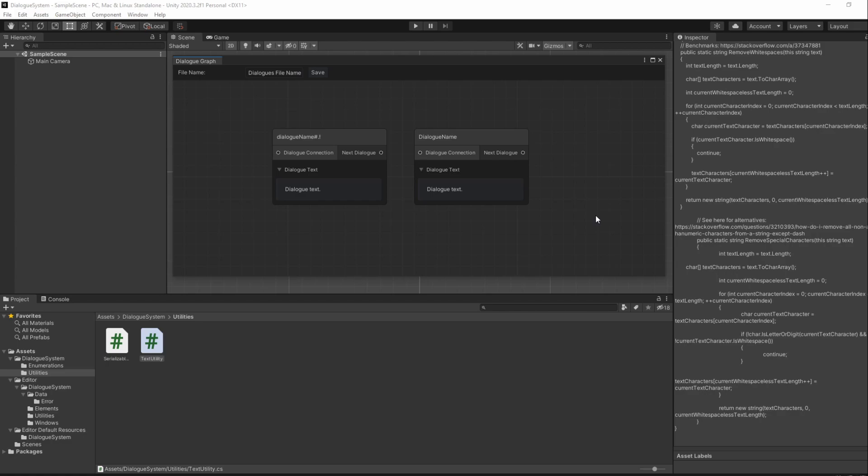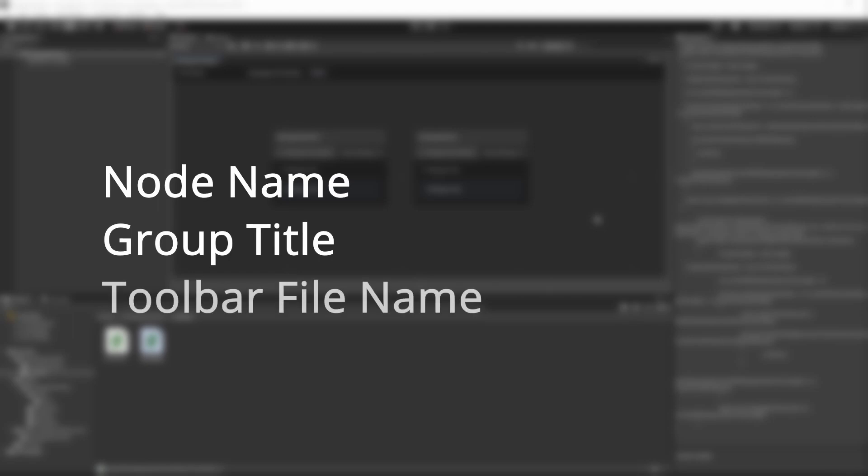We will simply use these class methods as well as a built-in method to help us solve these problems. I'll be having the script in the Dialogue System Utilities folder. The first thing we are going to do is remove the whitespaces where necessary. We will need to remove them on the node name, the group title, and the toolbar file name.